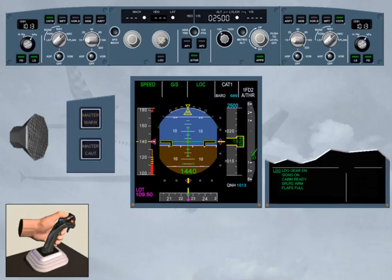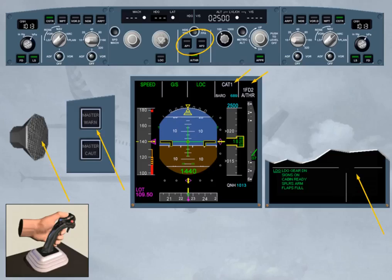Notice that on the FCU, the autopilot lights are extinguished. On the FMA, Autopilot 1 plus 2 is no longer displayed. The approach capability is downgraded to CAT 1. And on the ECAM system, all warnings are now off.